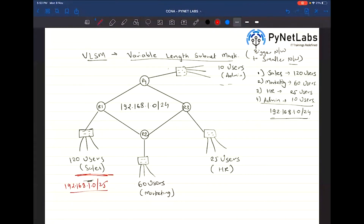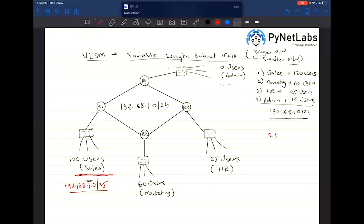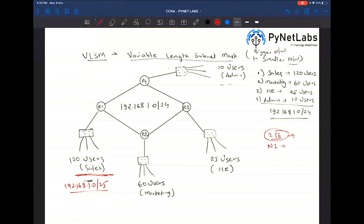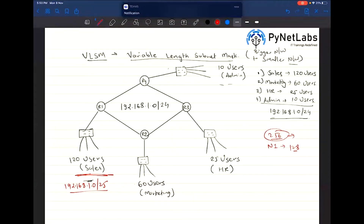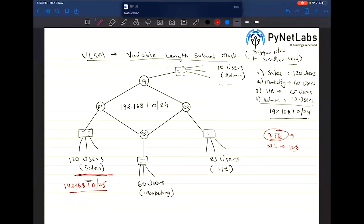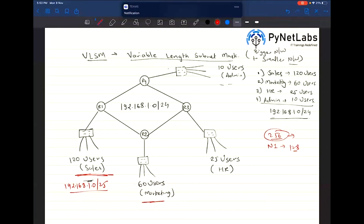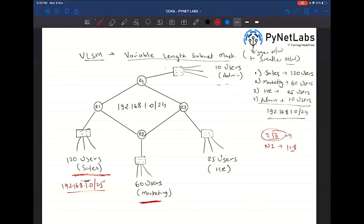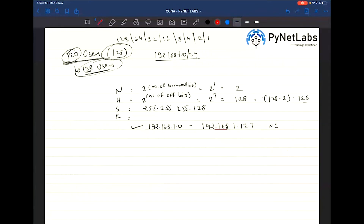Out of the 256 IP addresses we had, network number 1 used 128 IP addresses, so we have 128 IP addresses remaining. The next requirement is for 60 users, so let's figure that out.